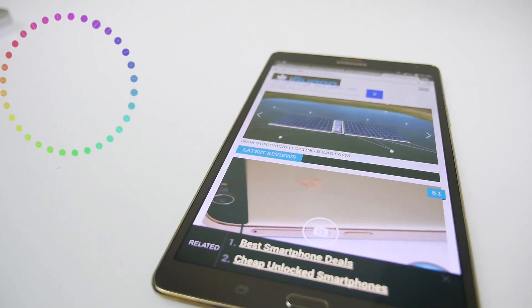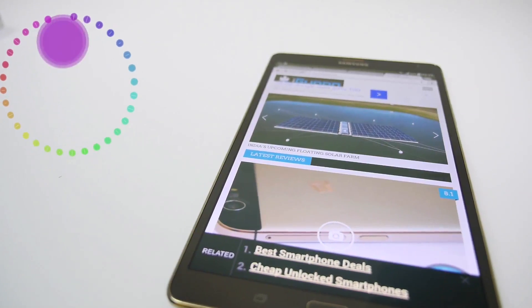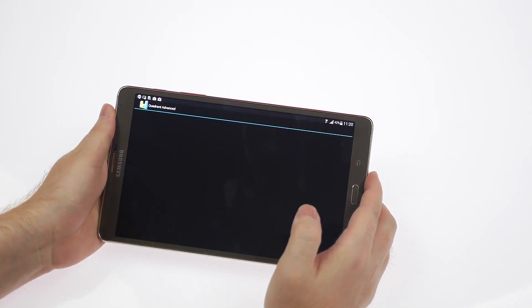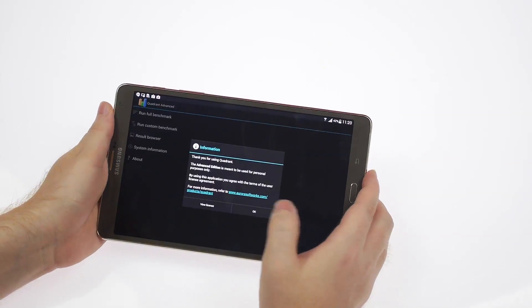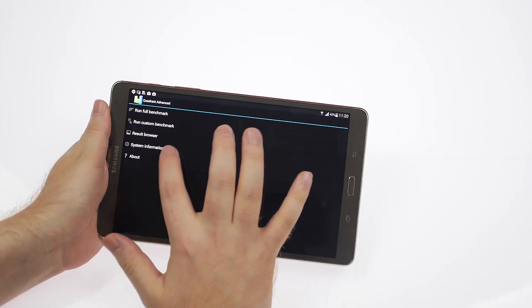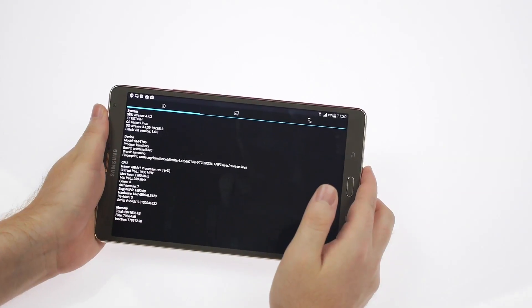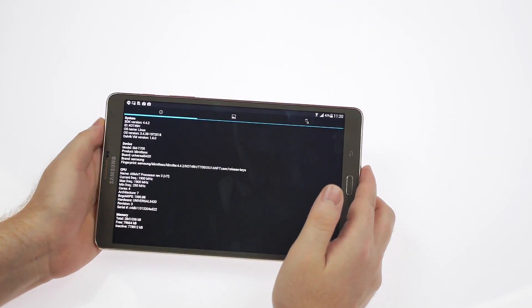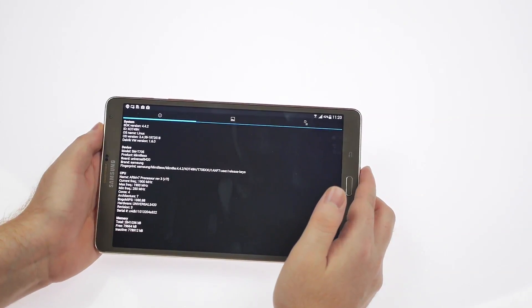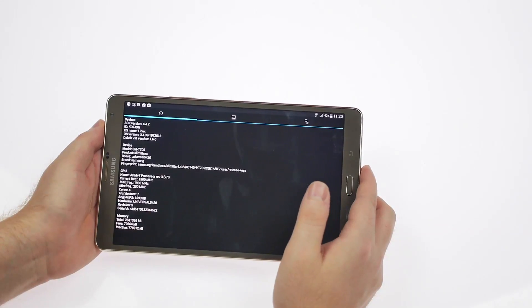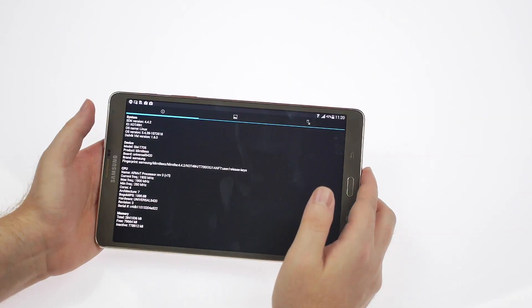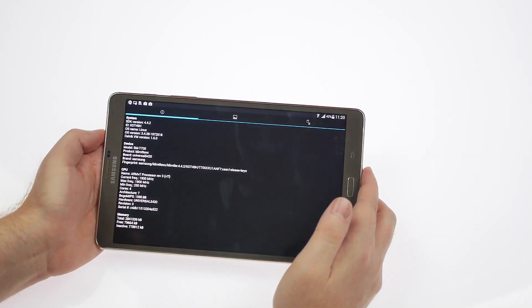We'll quickly run a Quadrant benchmark. Looking at the system information, as you can see, this has Android 4.4.2 version, that's KitKat, the latest version. The model number is SMT705, and it runs on